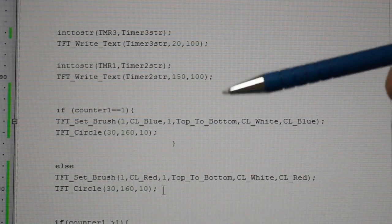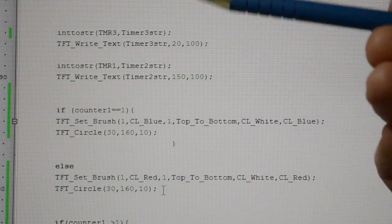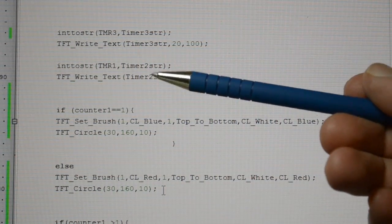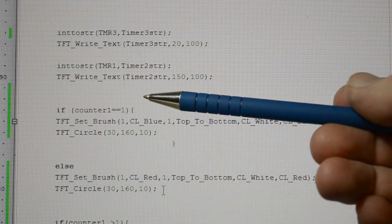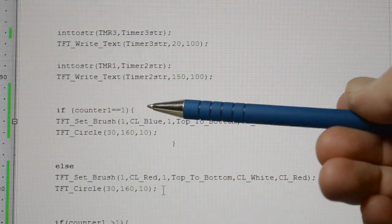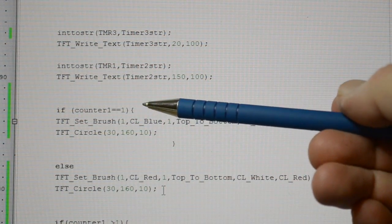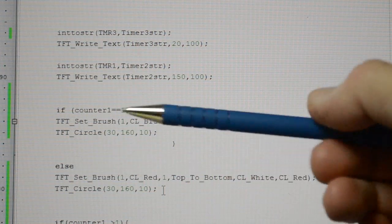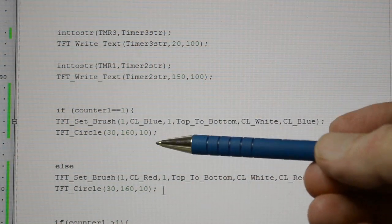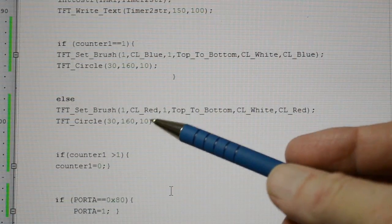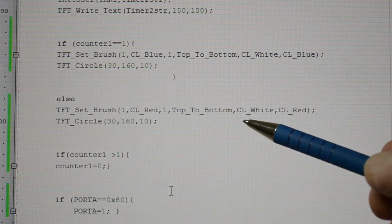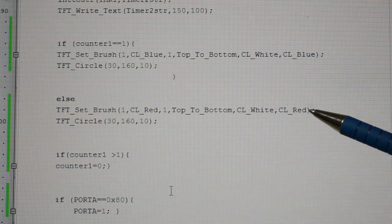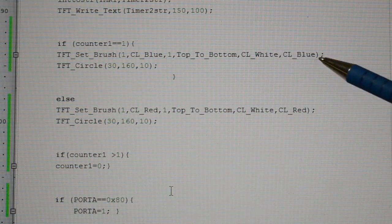So the counter, rather than having a delay, I've got the slow counter to count from 0 and increment every time the flag is generated. So when it gets to 1, you saw on the TFT, the box in the circle changes colour. So the default reading is red, and then top to bottom white and red, as opposed to white and blue.